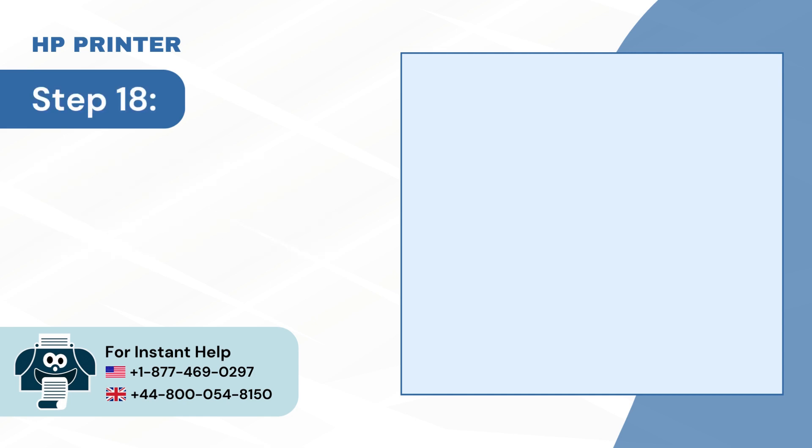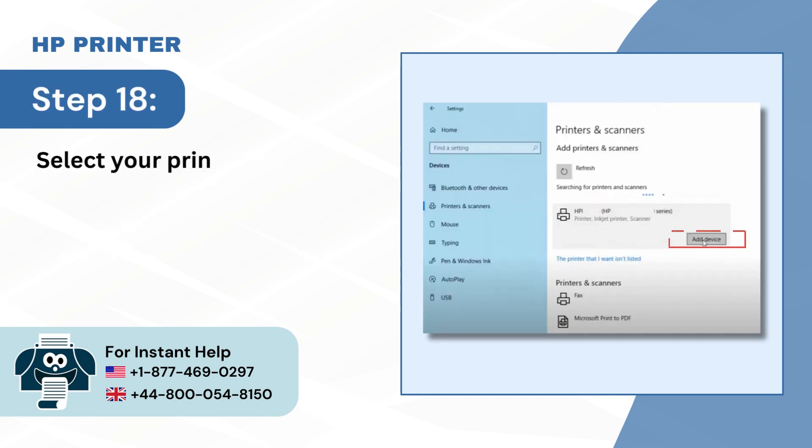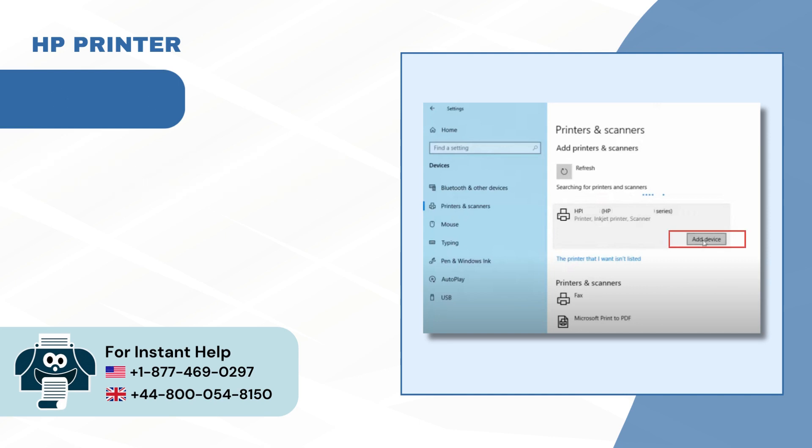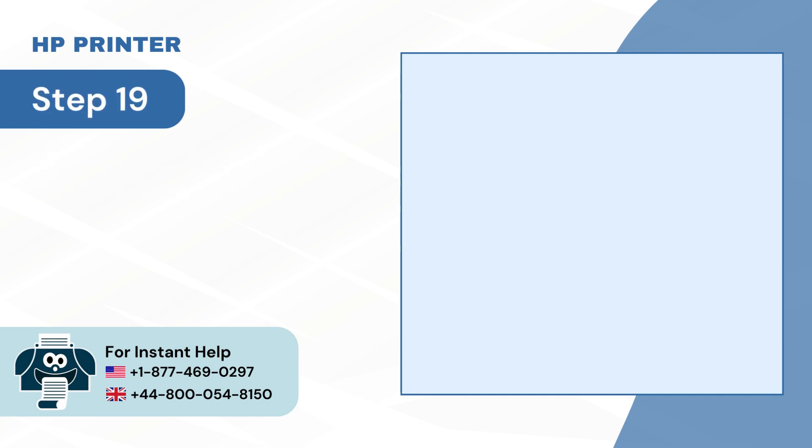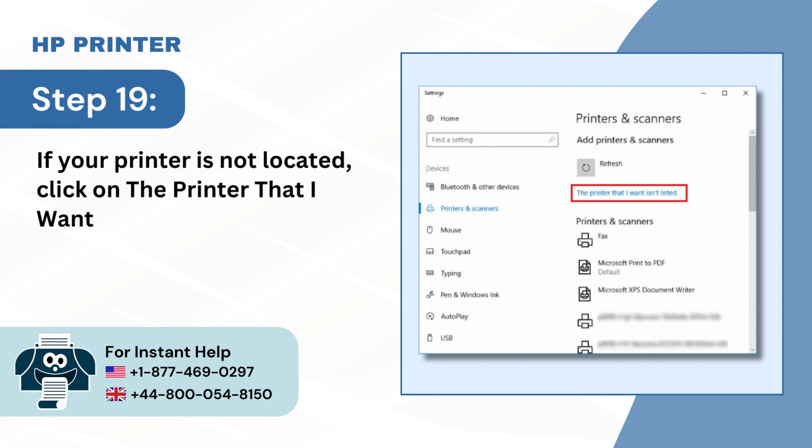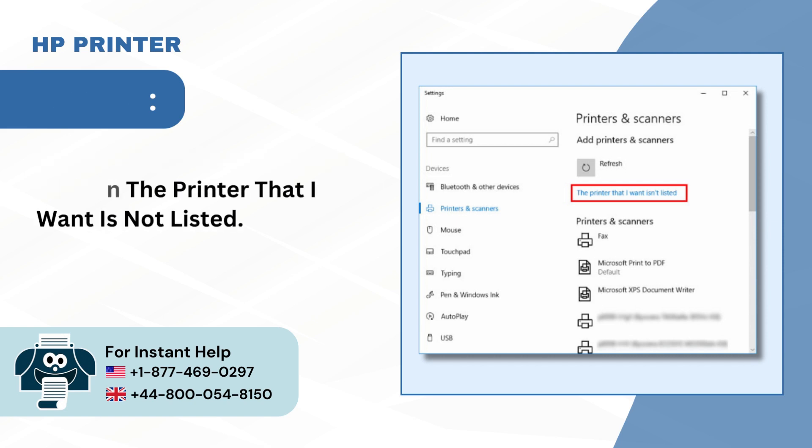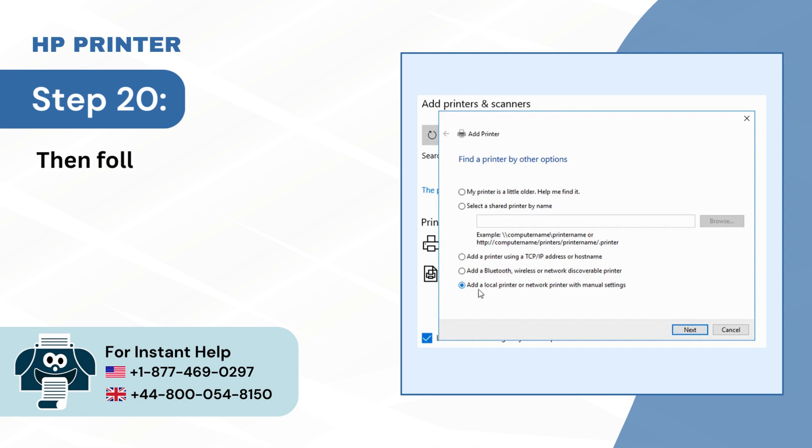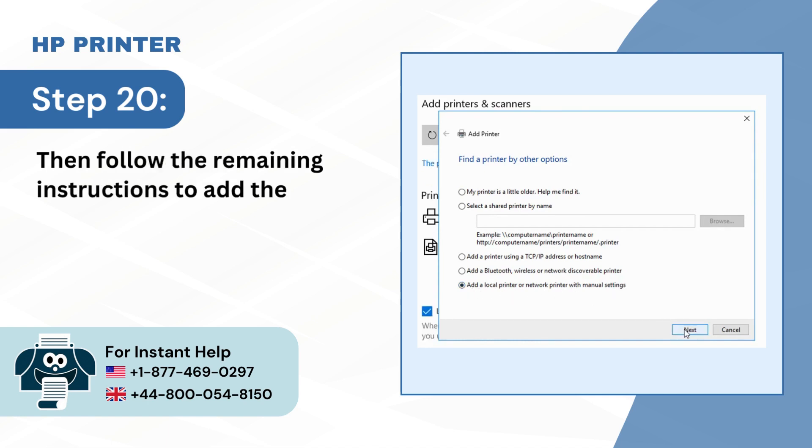Step 18: Select your printer from the list and click on Add Device. Step 19: If your printer is not located, click on the printer that I want is not listed. Step 20: Then follow the remaining instructions to add the printer.